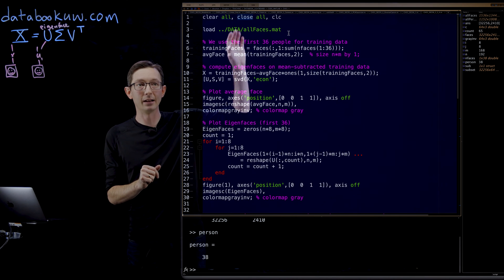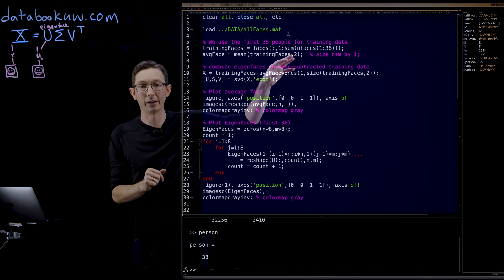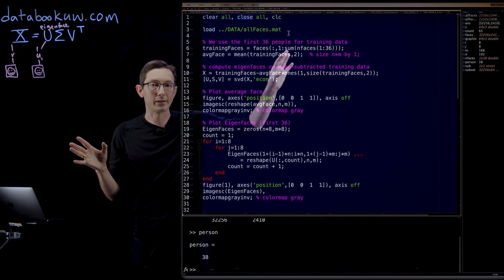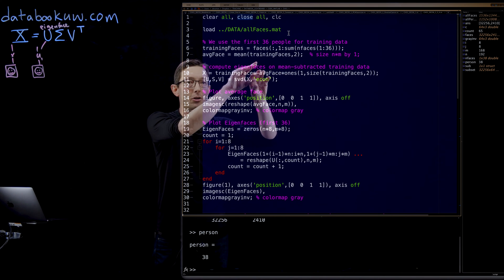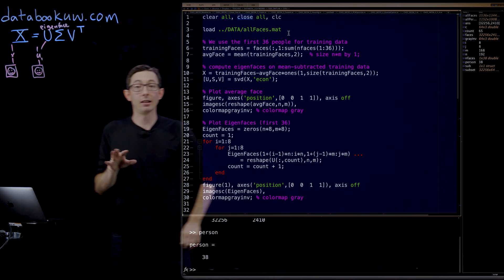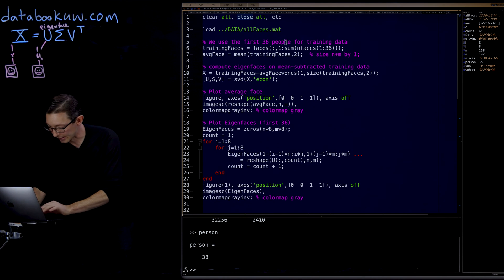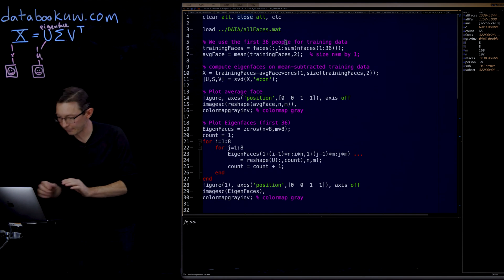Loading the data, computing the average face, and subtracting it off, that's all pretty easy. And the SVD, all of the eigen decomposition is happening in line 11. So let's run this and see what we get.